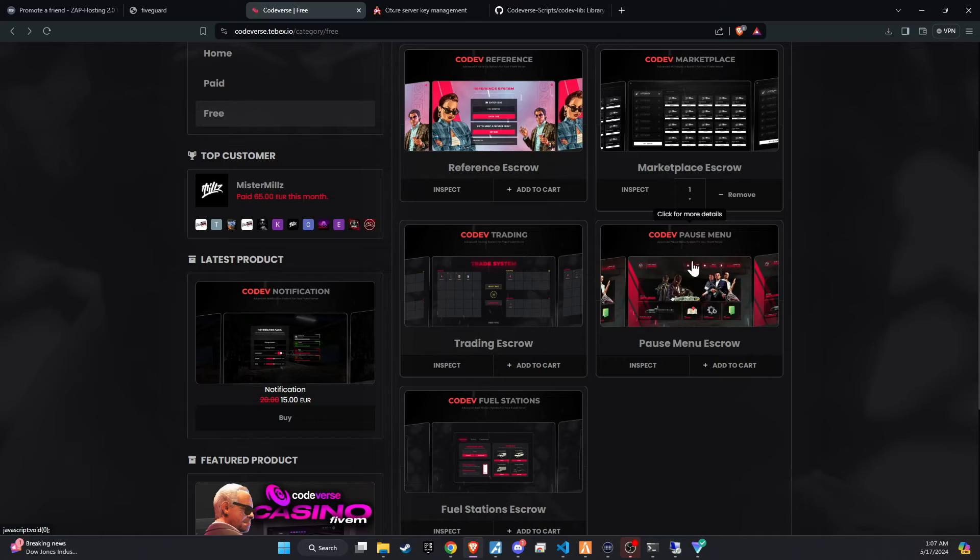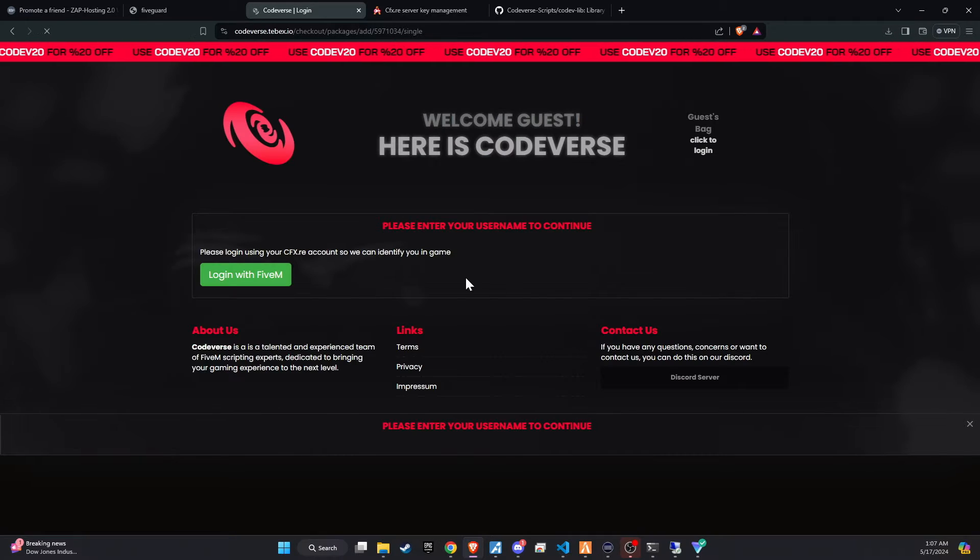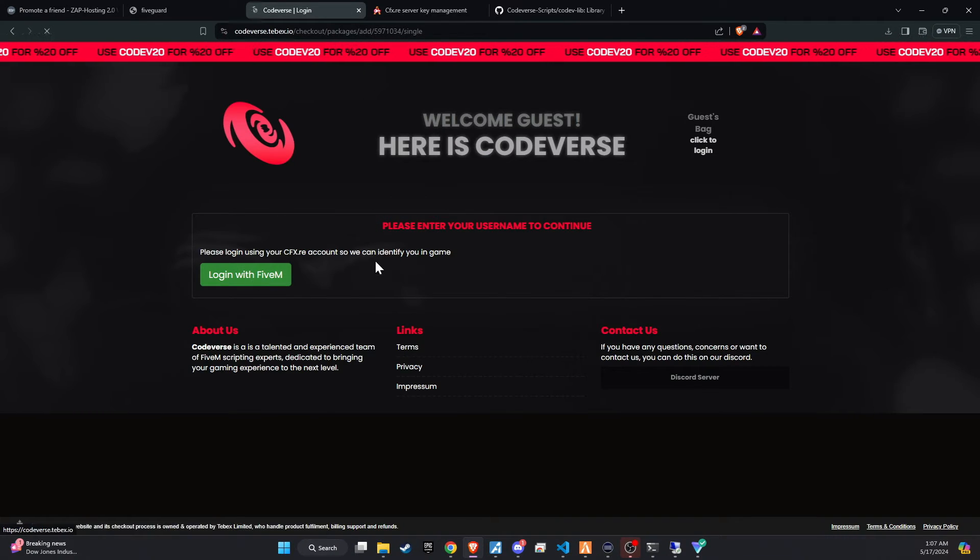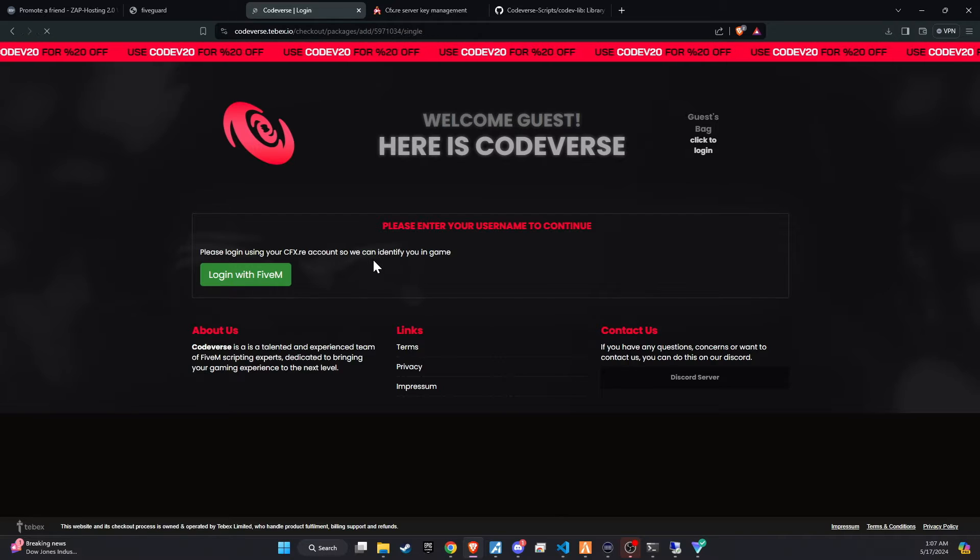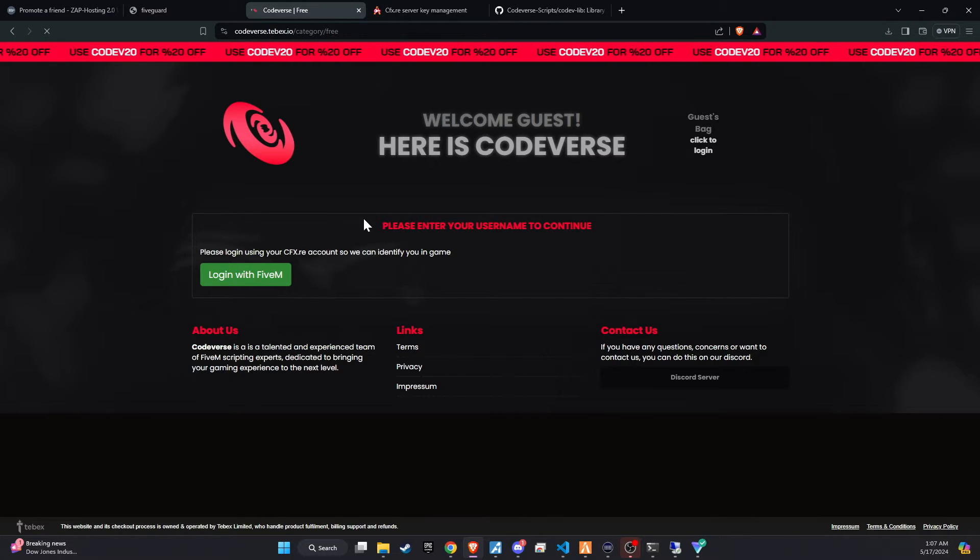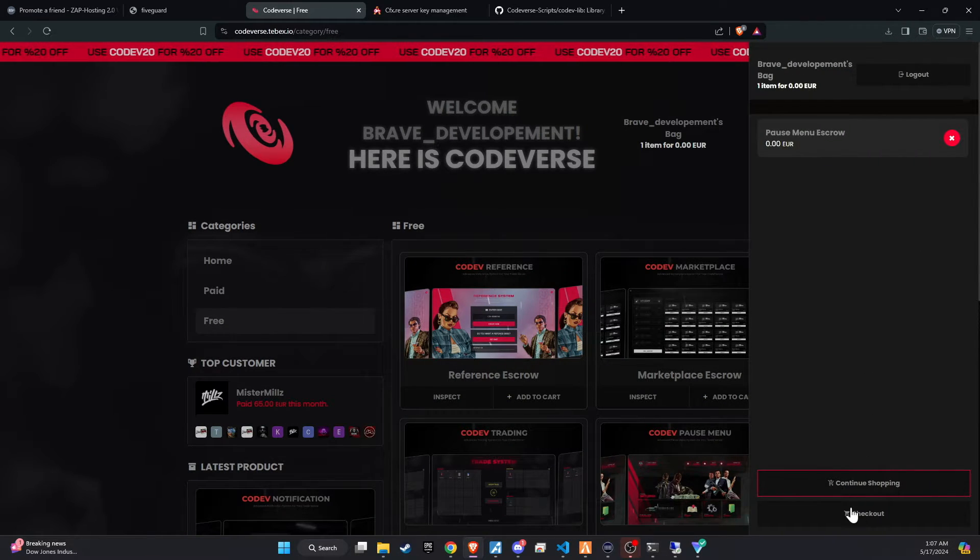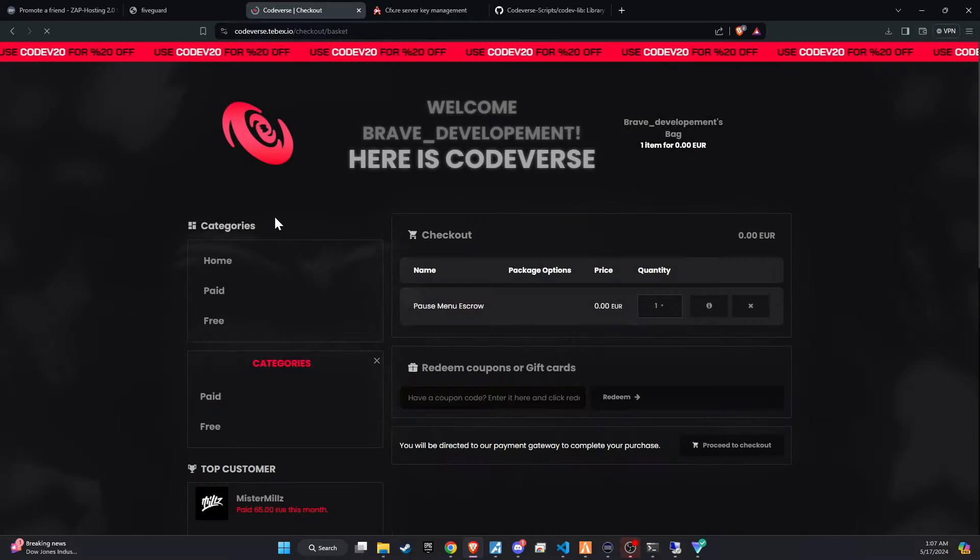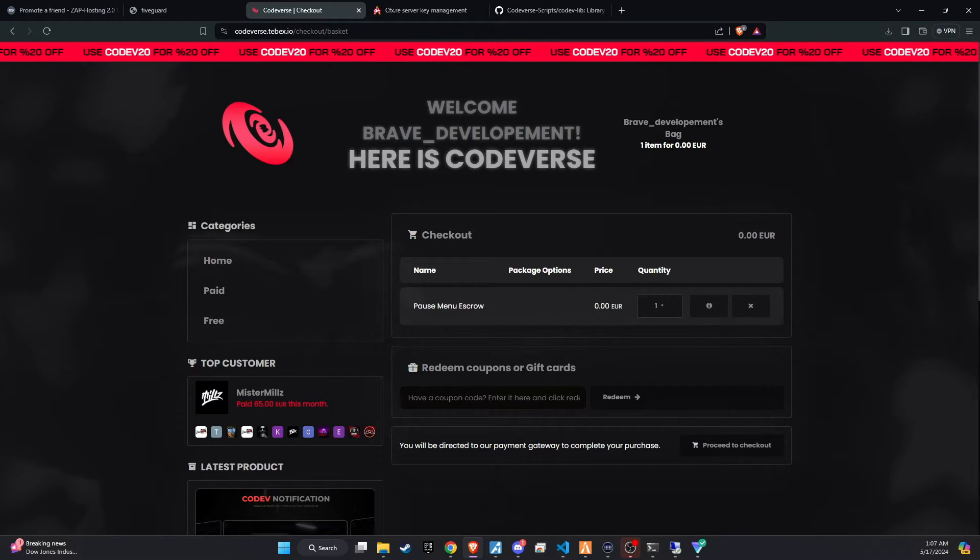To kick off the integration of this dynamic update into your 5M server, start by visiting the Codiverse website. For your convenience, we've placed a link directly in the video description for easy access. Once on the site, add the script to your cart and proceed to checkout.